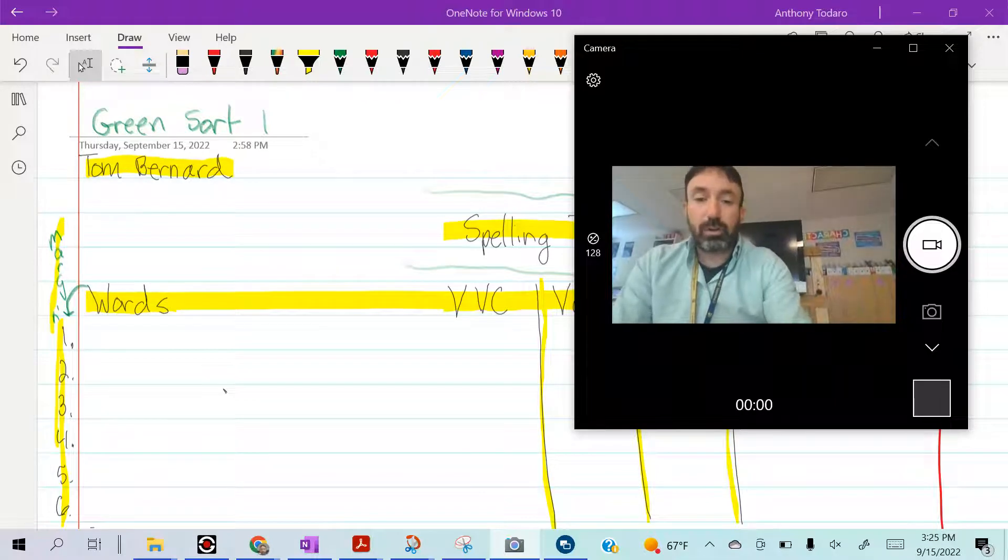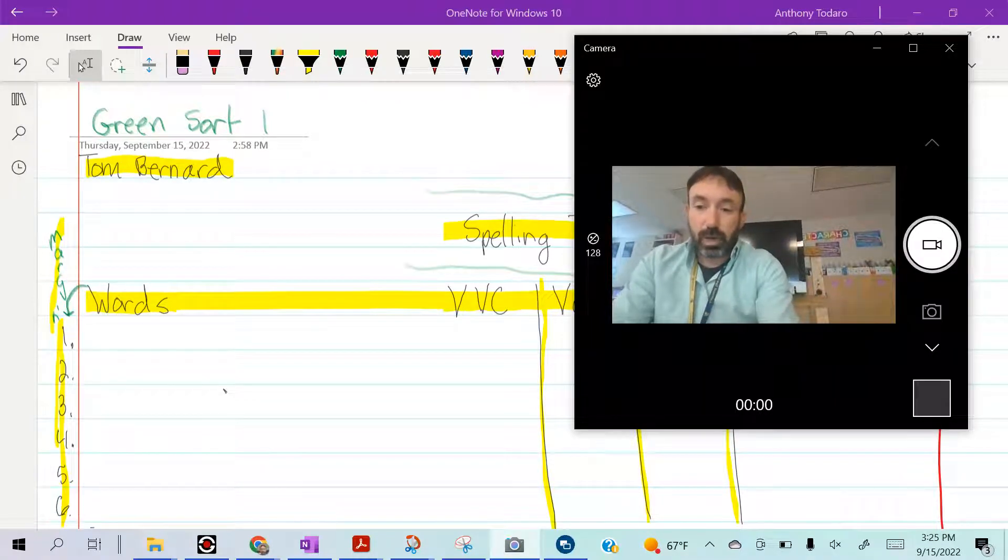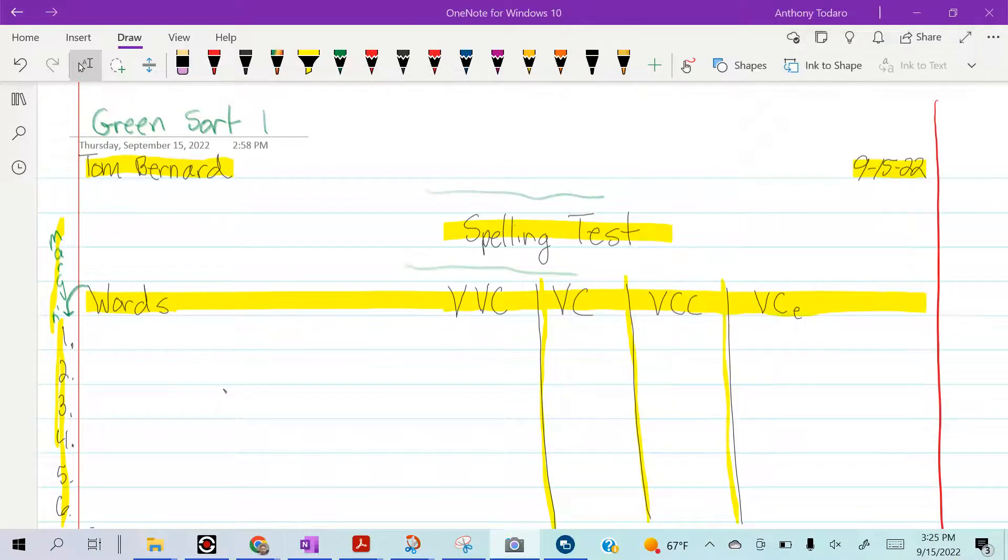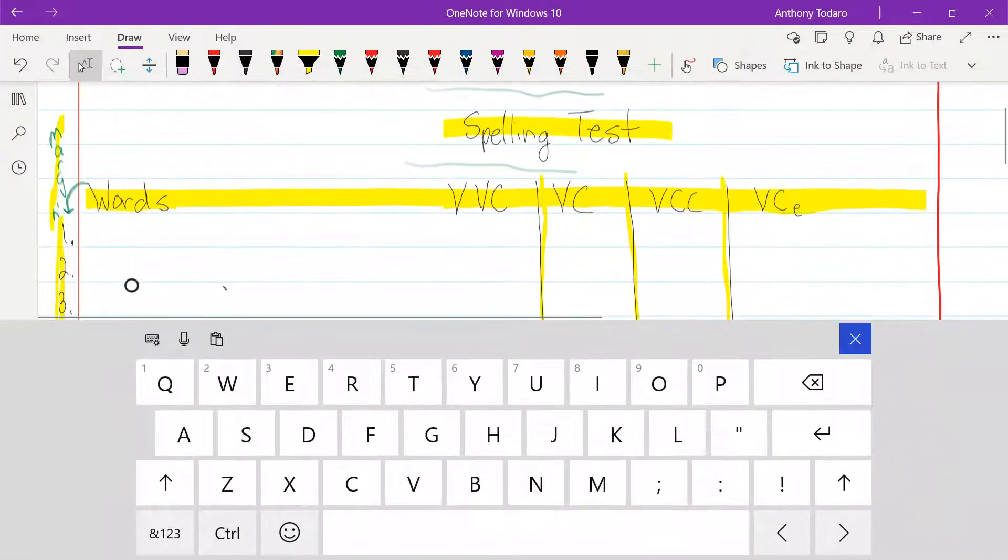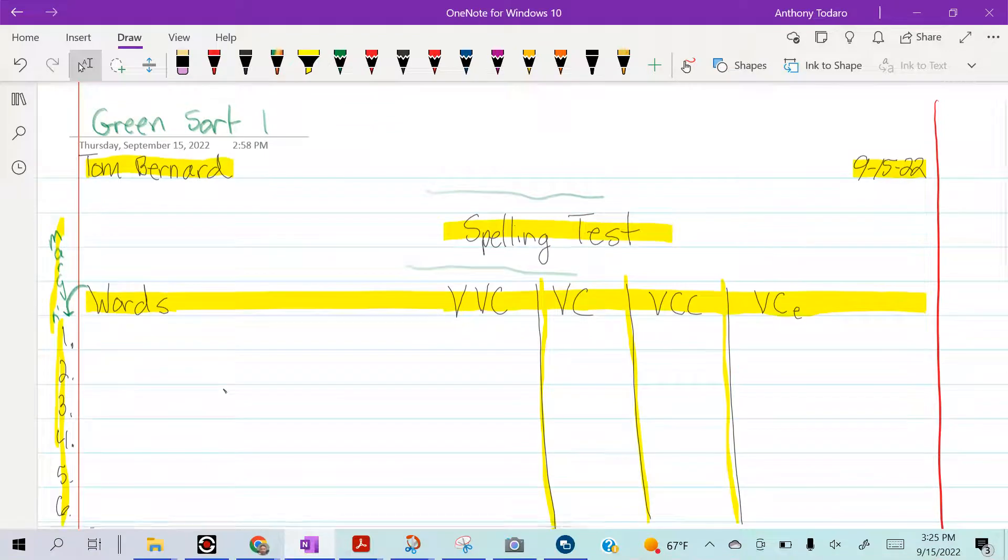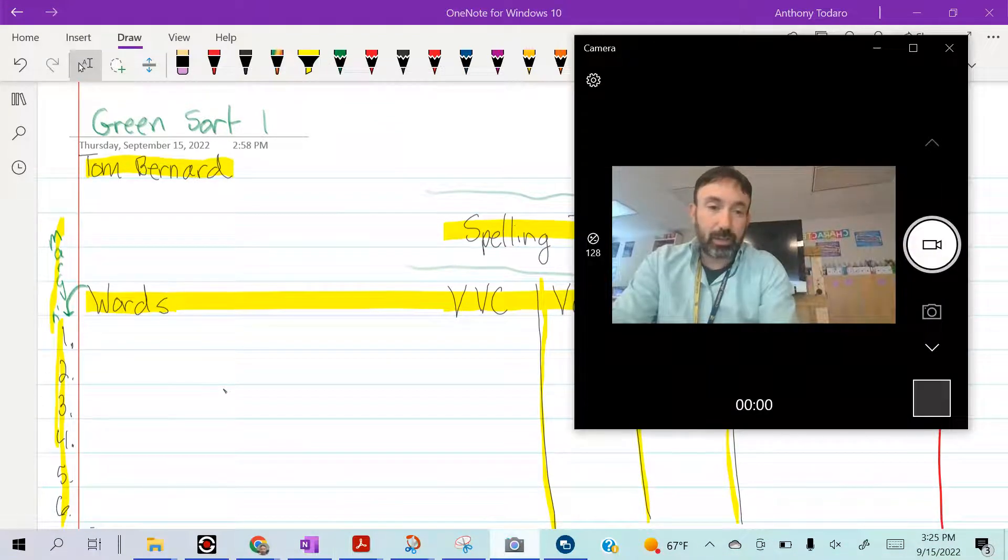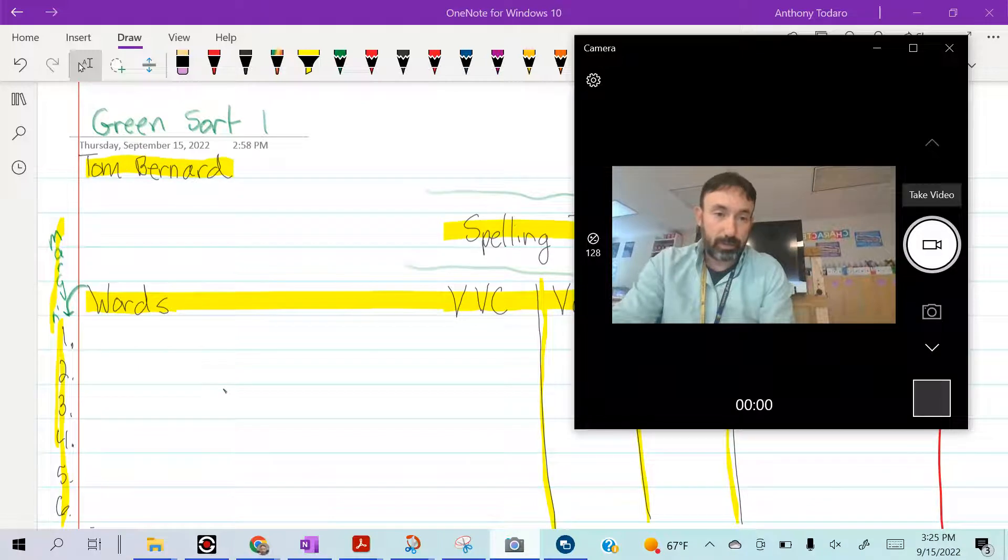You're going to write your words as you write them - just write them right down as I give you them. One goes in one, two goes in two. When we get back in class I'm going to show you how to sort them.